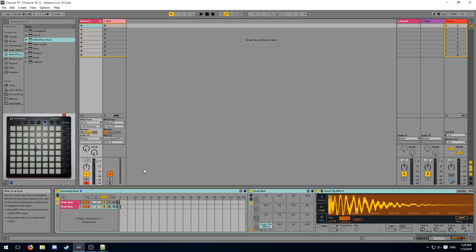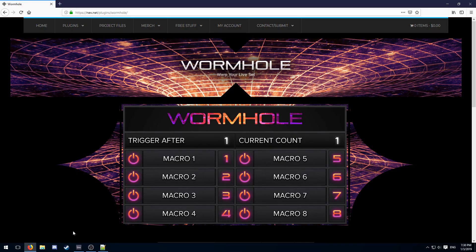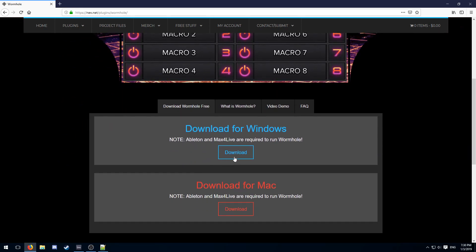Previously, we had used a solution that works using the MIDI mapping feature of Ableton. However, now we're going to replace it with an automated swap. The plugin that we use for swapping pages automatically is called Wormhole, and you can get it from Nev's website in the description.